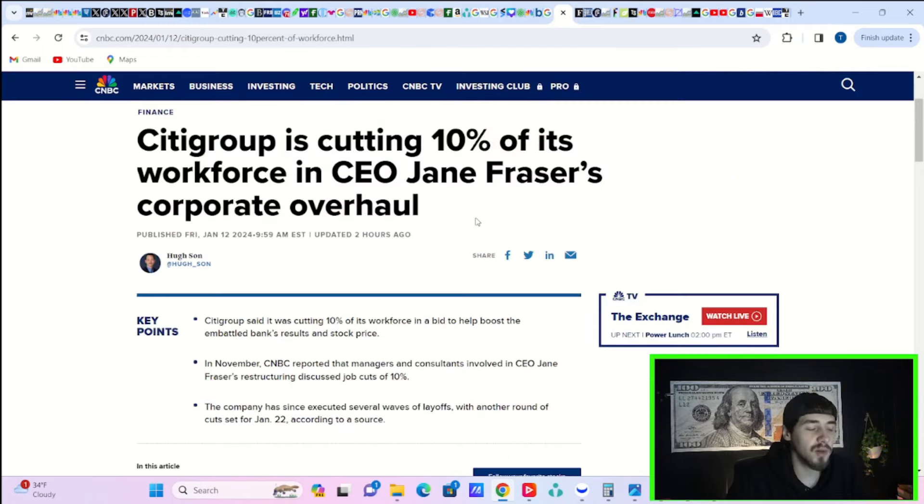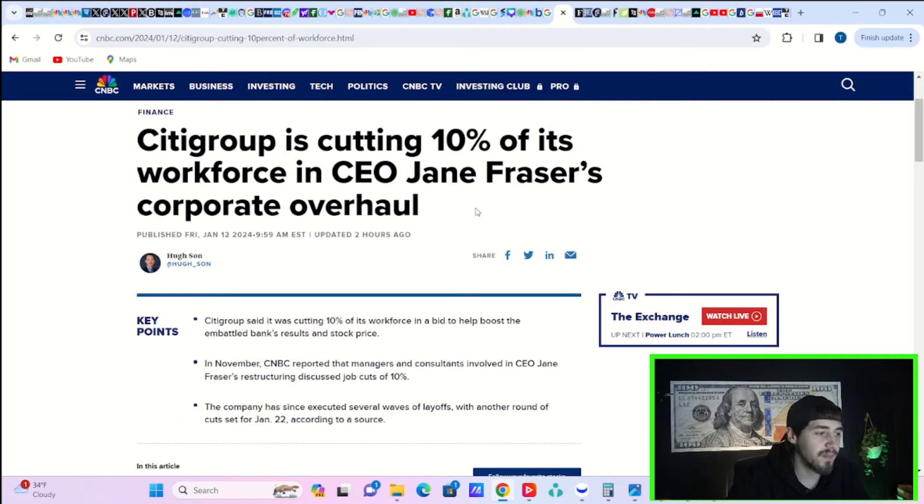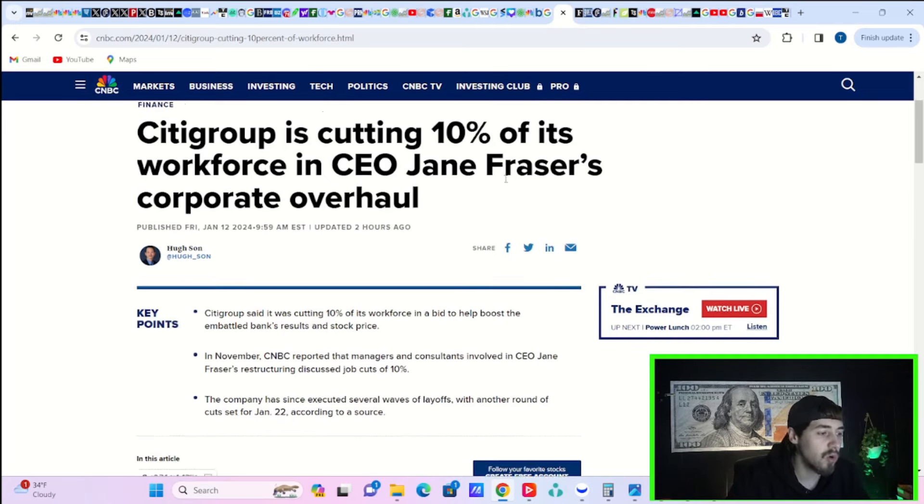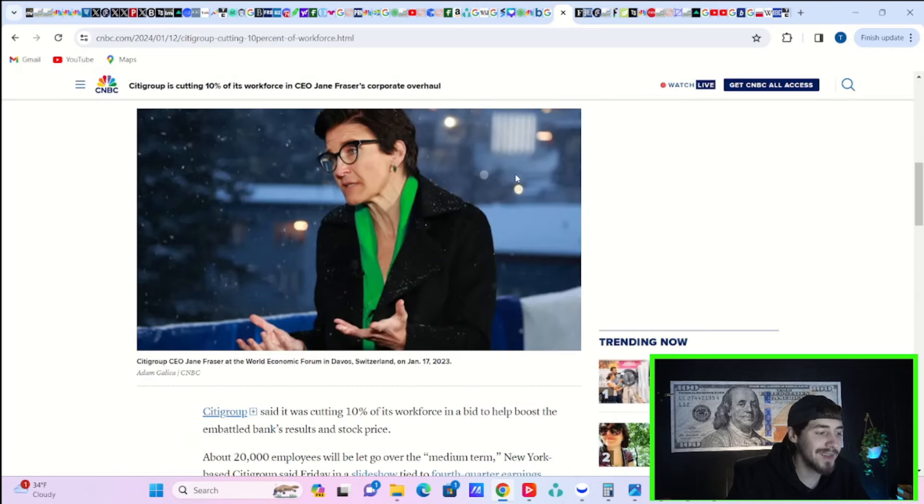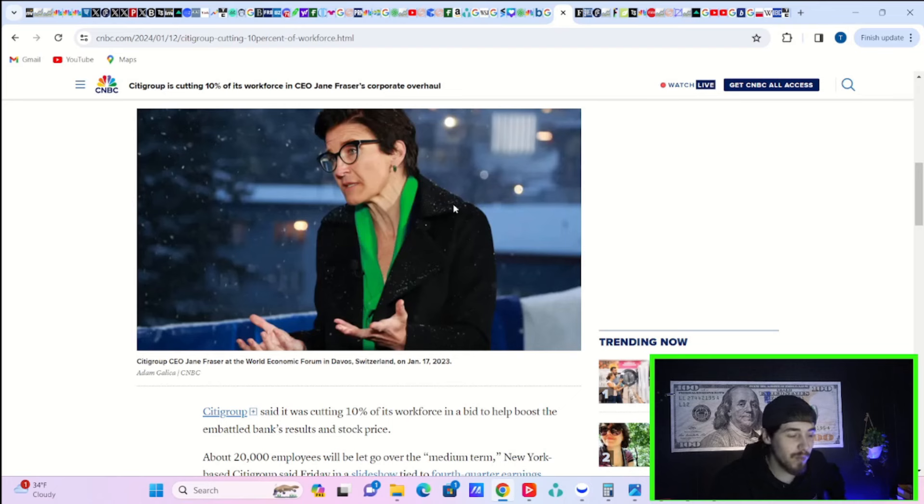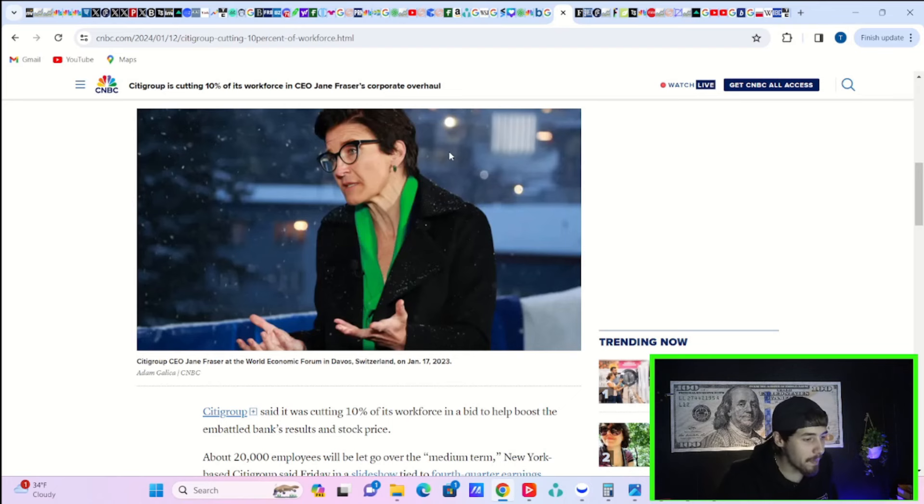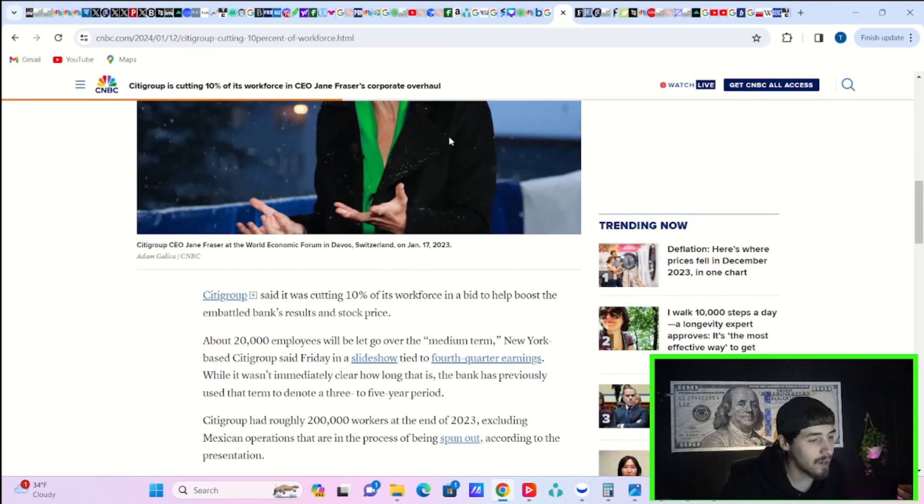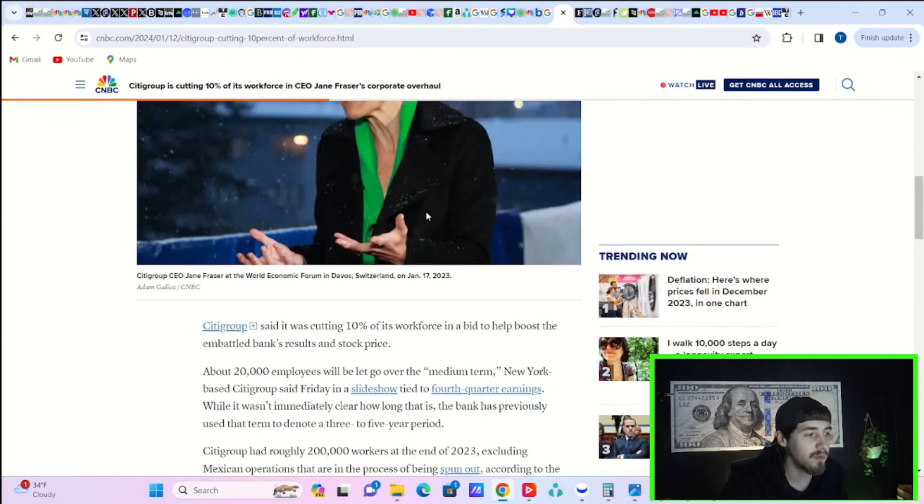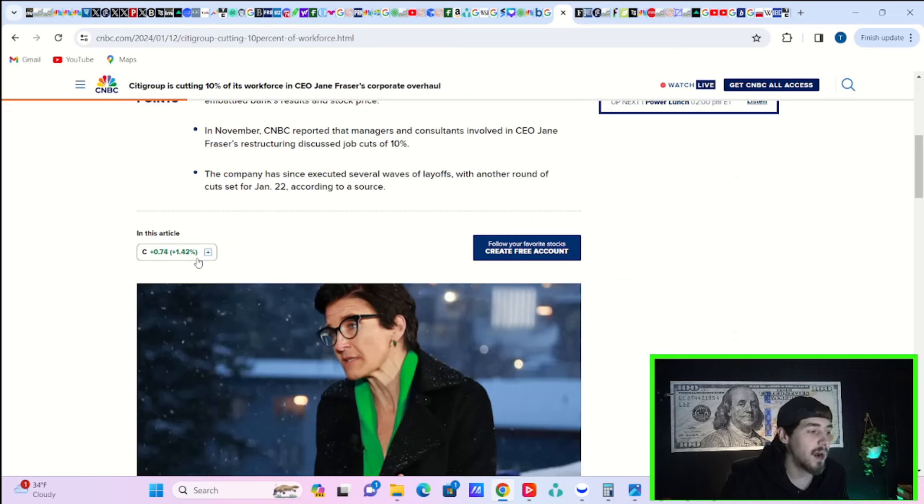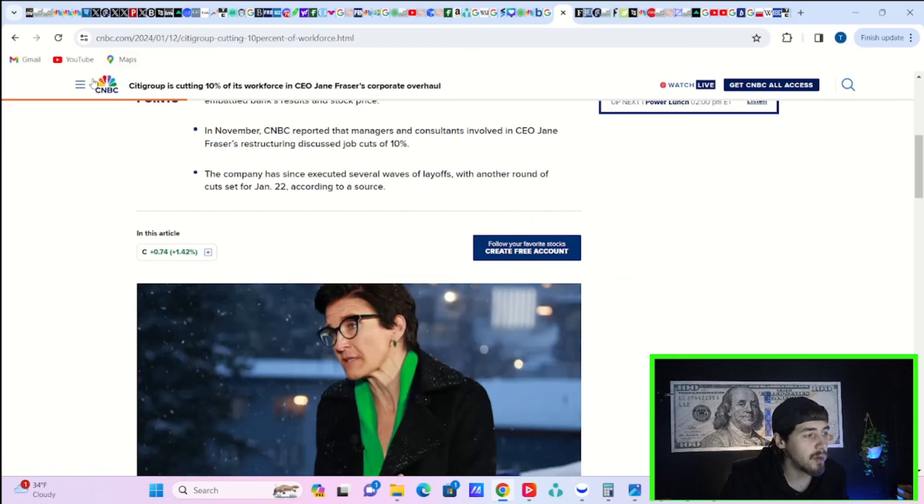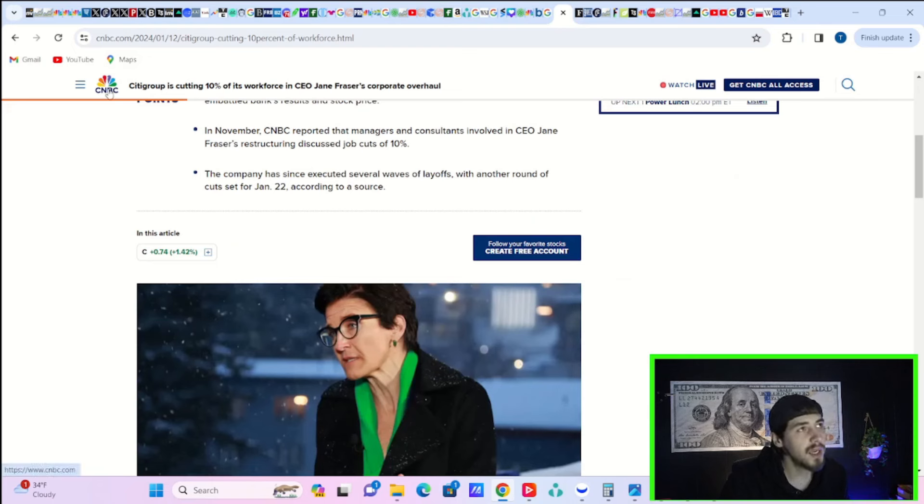Citigroup also announced they are cutting 10% of their workforce in CEO Jane Frazier's corporate overhaul. Not exactly great news for people that wanted to keep their job, but it's one of those situations where you kind of have to, especially if we are going into some form of recessionary environment. City stock is up on that news today, but not exactly great news overall.